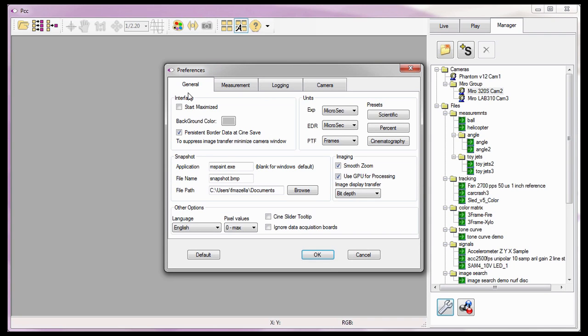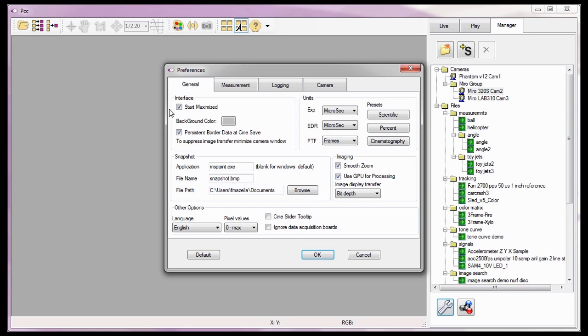Let's start by defining the Interface Preferences options under the General tab. The first thing I need to decide is whether or not the PCC Application will open up Maximized or not. When enabled or checked, the PCC Application opens to the full size of the Controlling Computer's monitor.